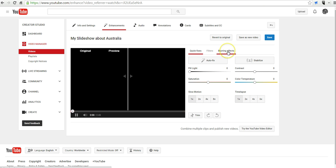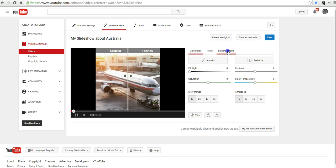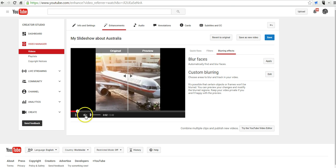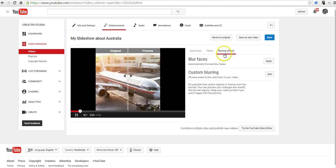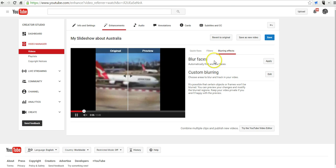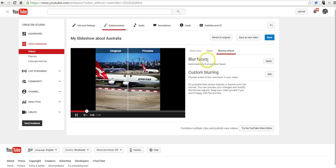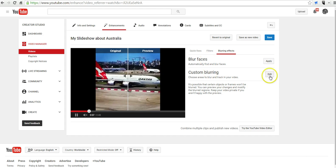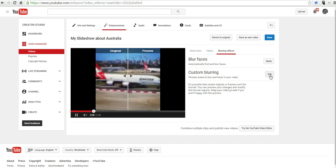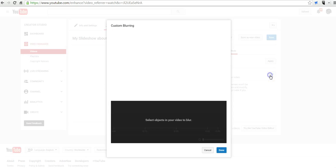And now, let's use blurring effects over here. You can see from blurring effects, I have the option to blur faces, or I can do custom blurring. So, I'm going to use custom blurring.